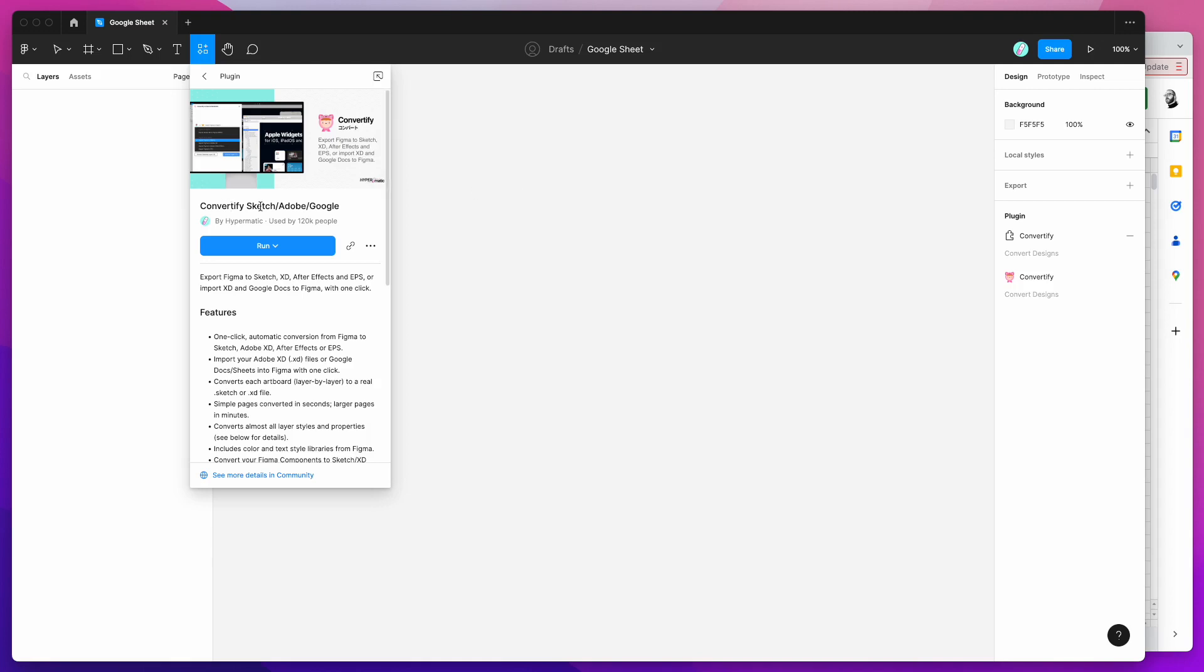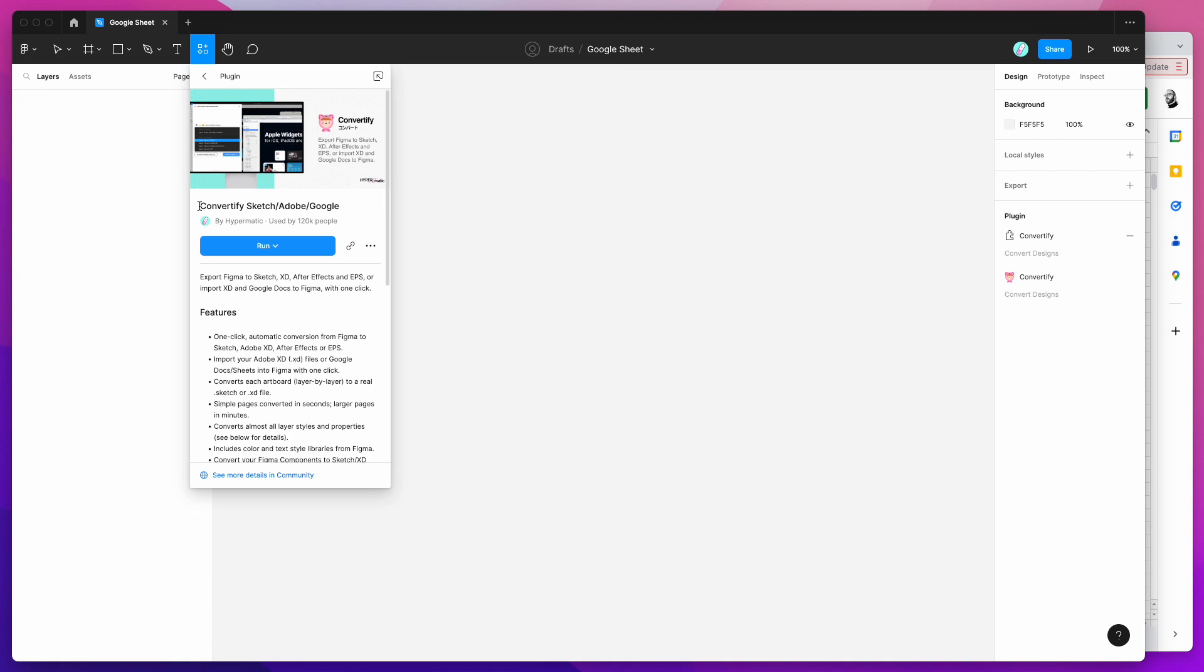So the first thing we need to do to get started is just click on the little resources icon in the top of your Figma file and in the search box just type the word Convertify, c-o-n-v-e-r-t-i-f-y. Under the plugins tab you'll see Convertify pop up.